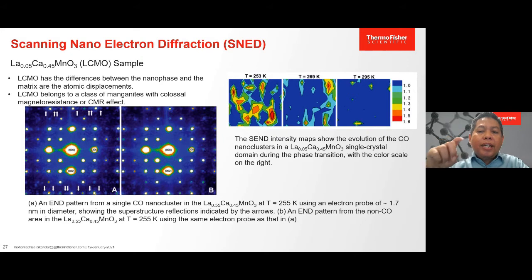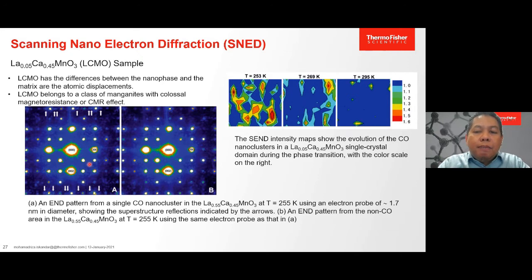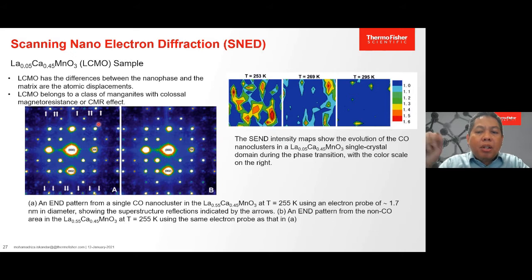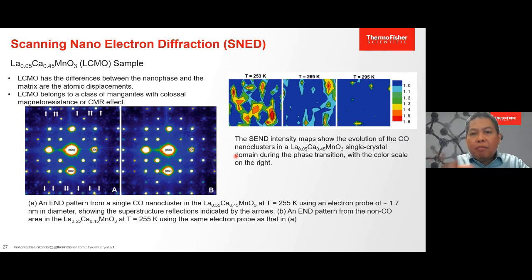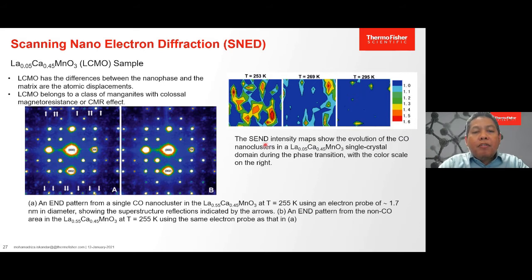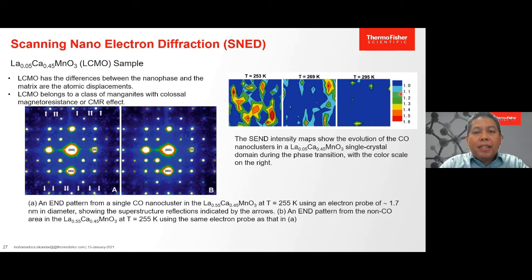As an example, we look at the LCMO sample — a very unique sample because it has differences between the nanophase and the matrix at the atomic displacement. LCMO belongs to the class of manganites with the colossal magnetoresistance or CMR effect. This CMR effect occurs near the phase transition from insulating high-temperature paramagnetic (PM) phase to a low-temperature ferromagnetic (FM) phase. There is also an additional charge-ordered (CO) phase that forms, with size and formation correlated to the CMR effect due to temperature changes. Since the size of the CO phase is only a few nanometers, it is very difficult to analyze using other diffraction techniques.